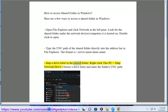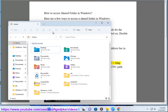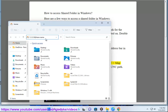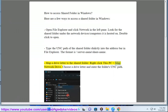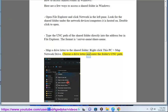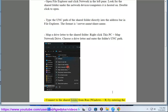Map a drive letter to the shared folder. Click This PC, then Map Network Drive. Choose a drive letter and enter the folder's UNC path.